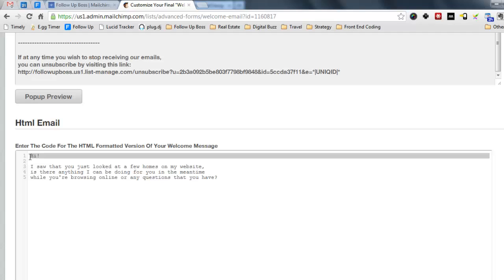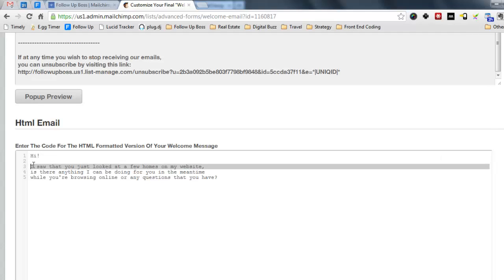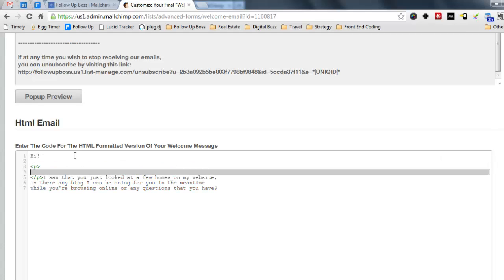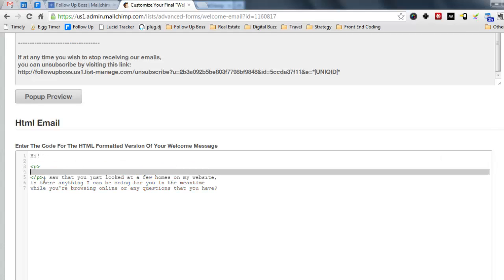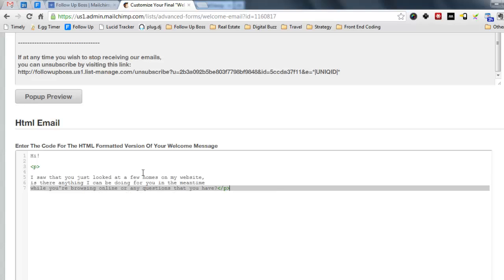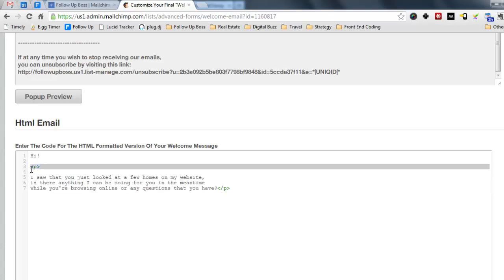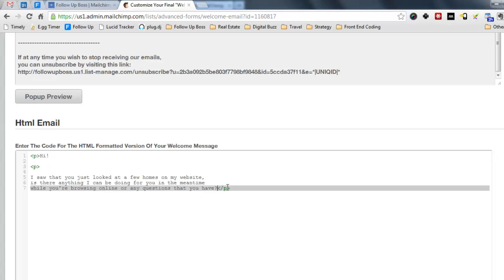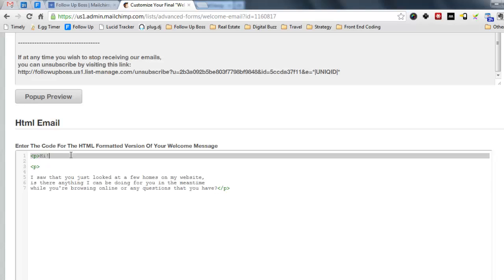So here, if you have some HTML experience, you can just add in the paragraph tags. It does a little bit of it automatically for you. And you can just add in your signature there as well.